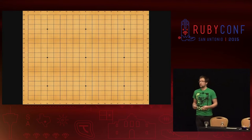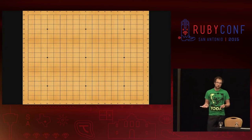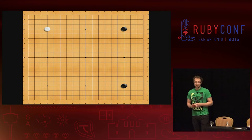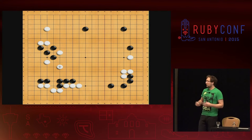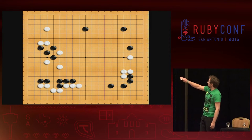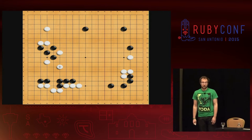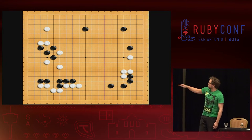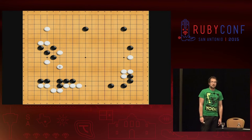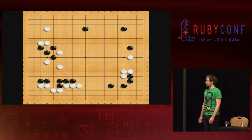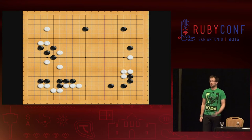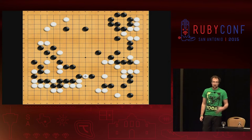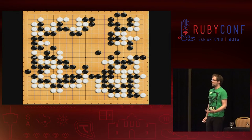What does a real game look like on the 19x19 board? This is the first game between Franz Josef Dickhut and Zen this year. You usually start to occupy the corners first. Black claims the lower right corner and the upper right corner. There's something very interesting going on in the lower left corner. Black starts a wall that faces upwards and that is called influence.